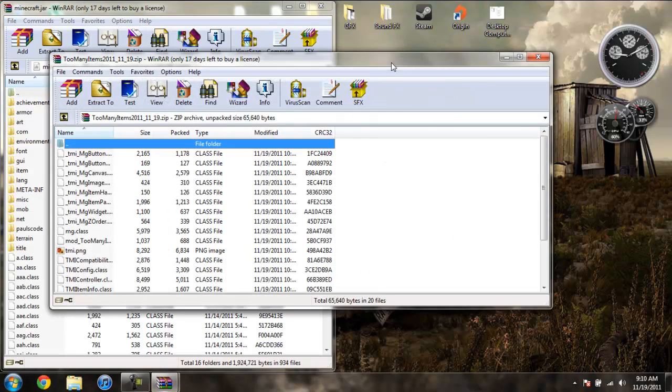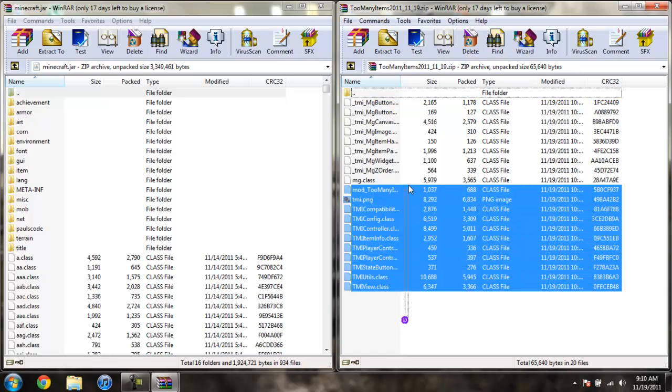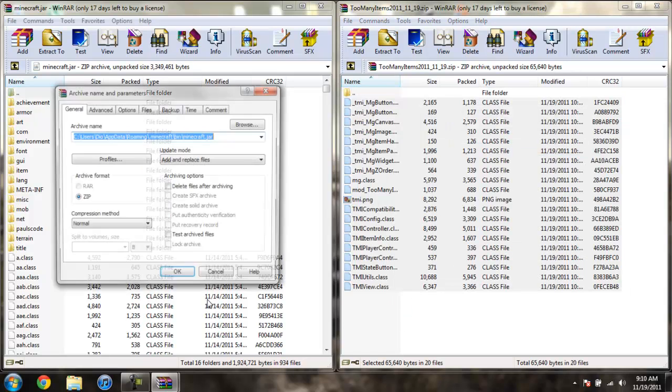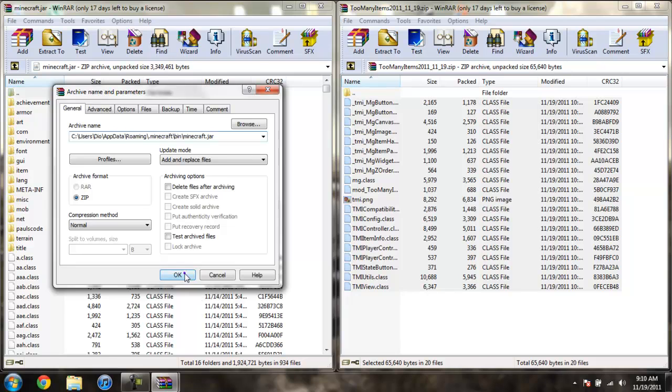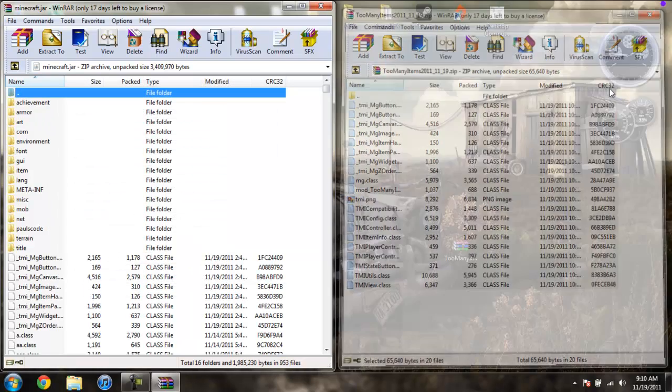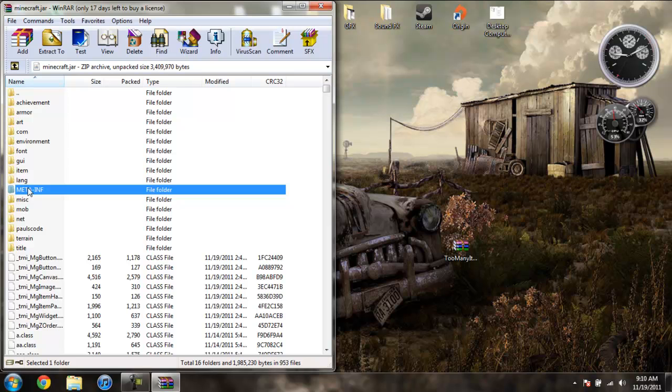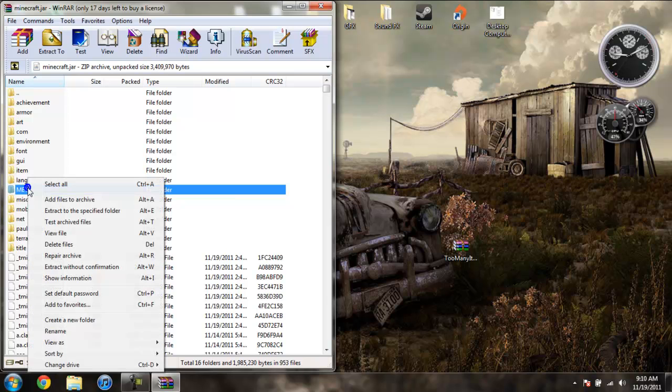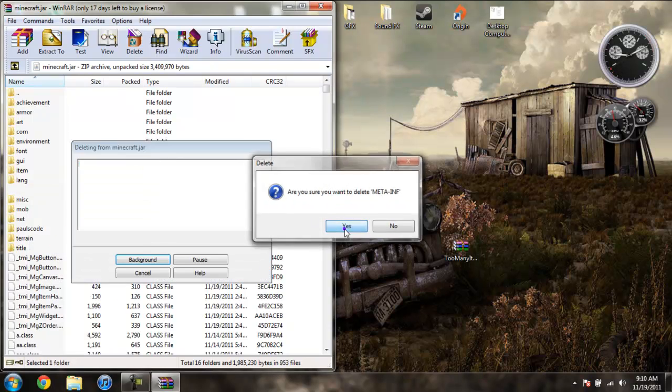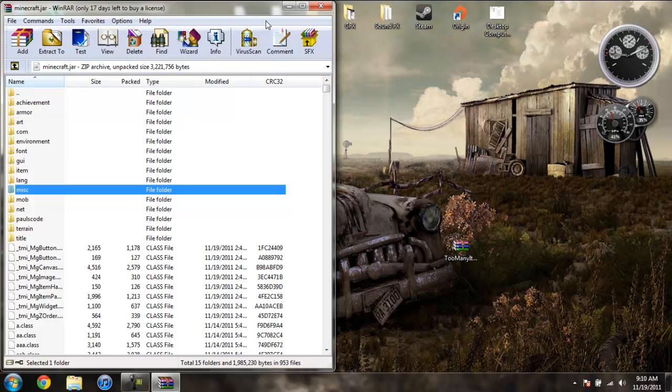Highlight all these files and drag them into your Minecraft jar. Click OK. Go ahead and close Too Many Items. Now left click META-INF, then right click it and do delete files. Hit yes. And there you go. Always make sure you delete META-INF when you're installing mods, or else it will stop Minecraft from working.